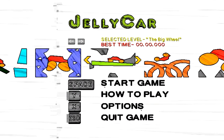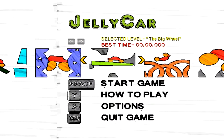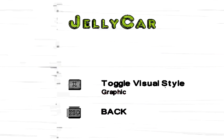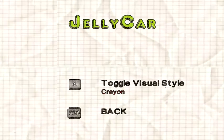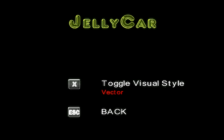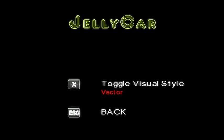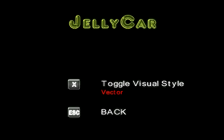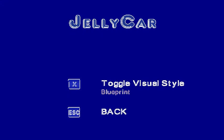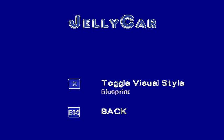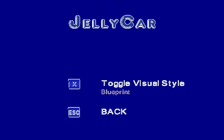So, let's pick a new kind of graphic. Because it's just fun. The blueprint looks sick. Let's try that.